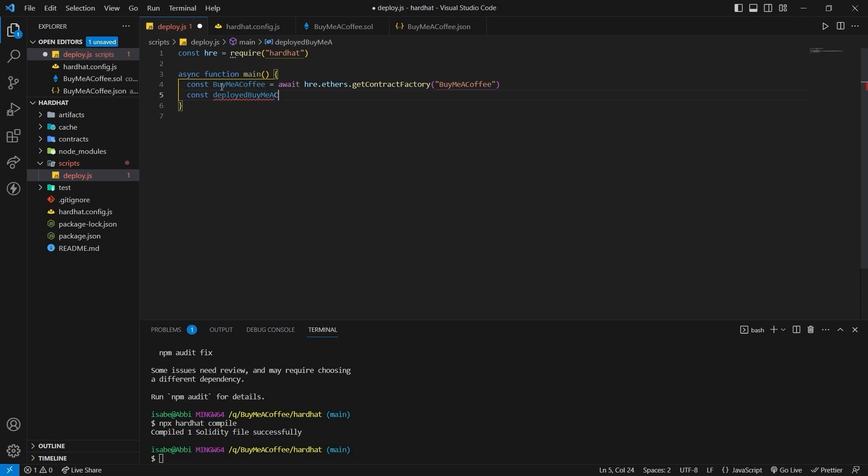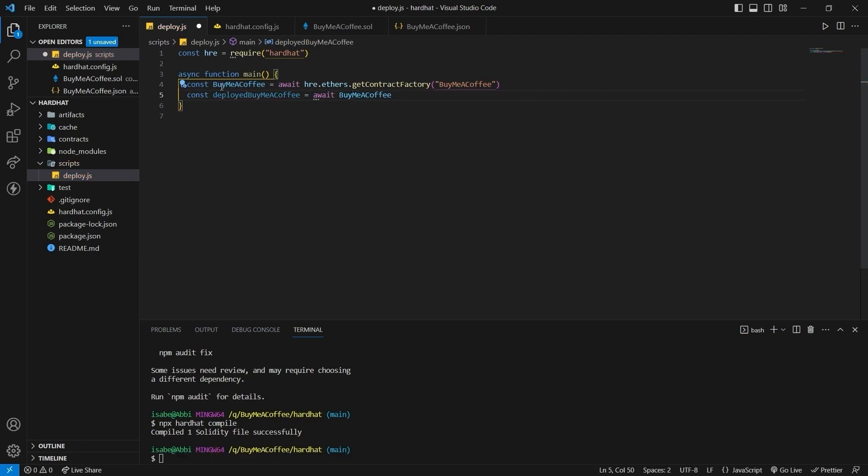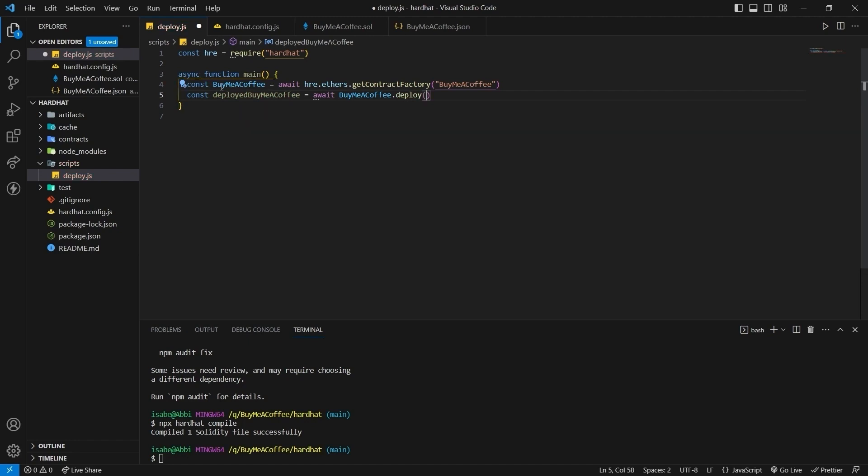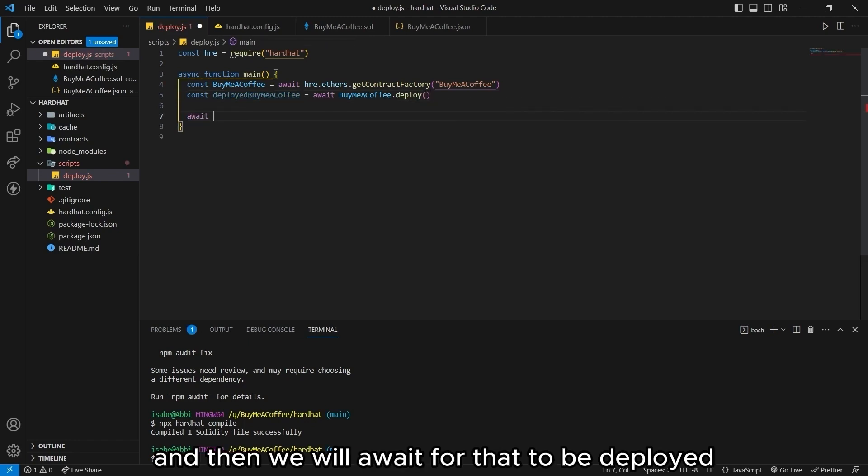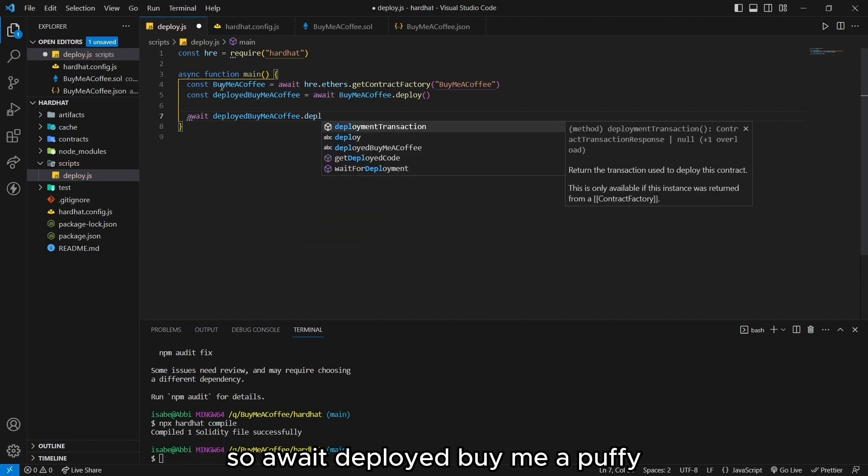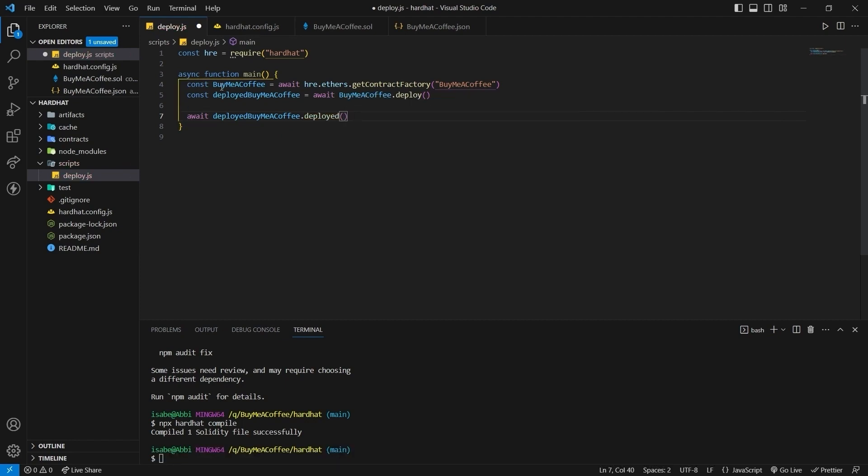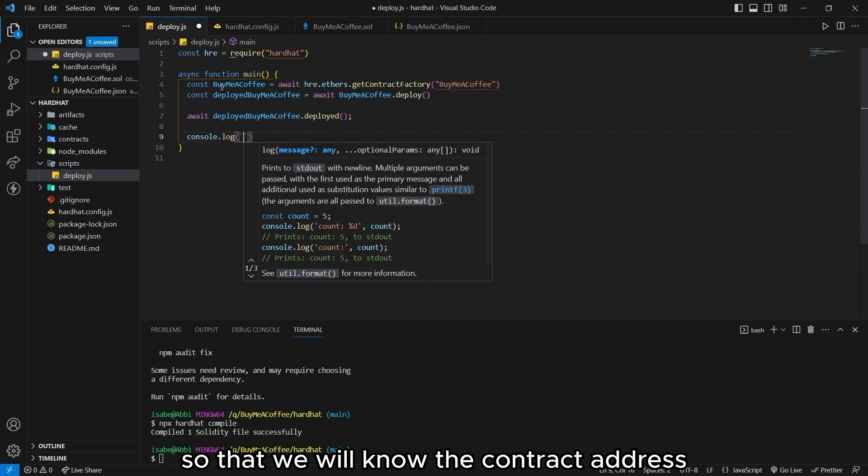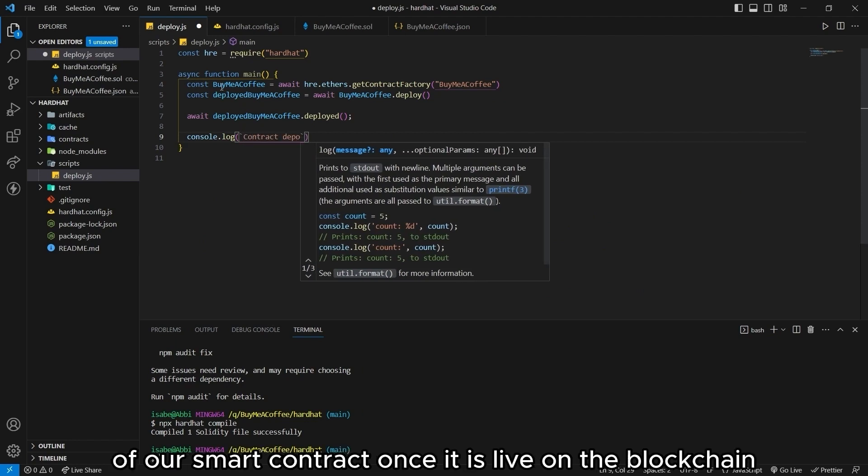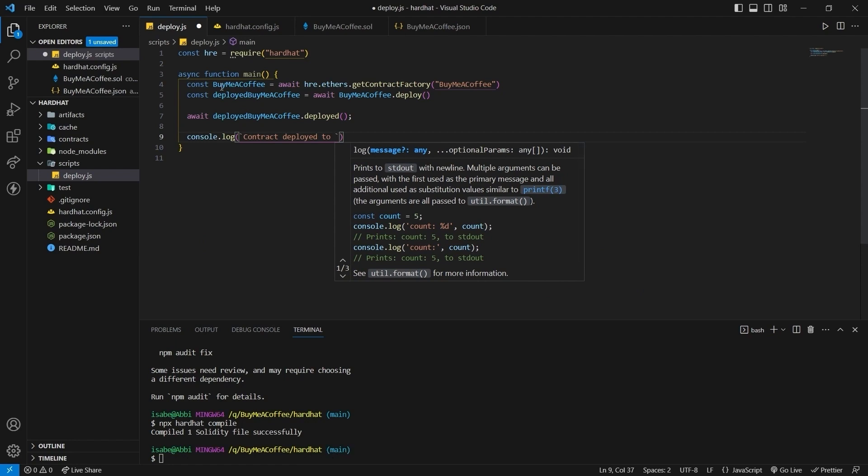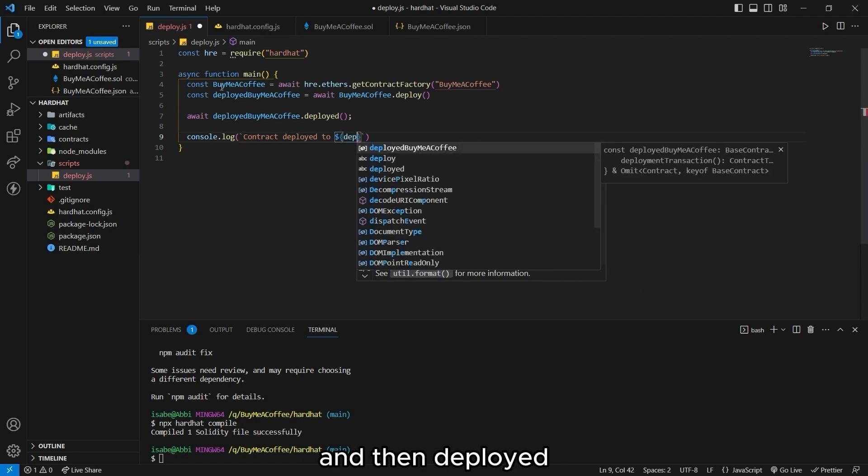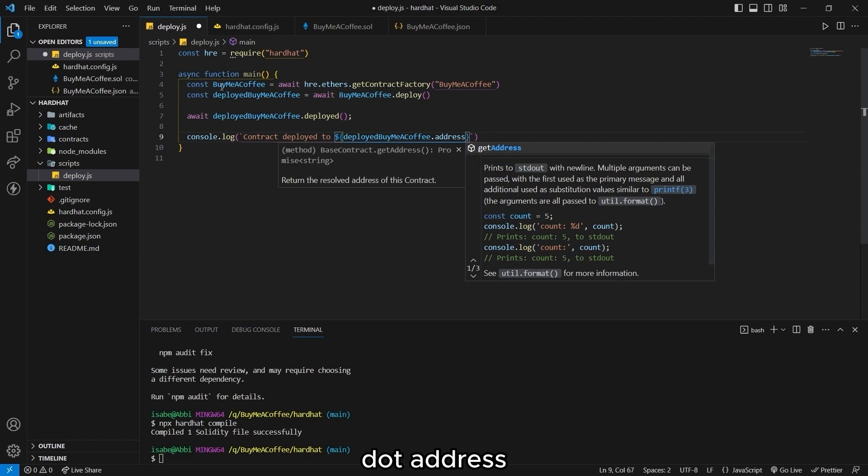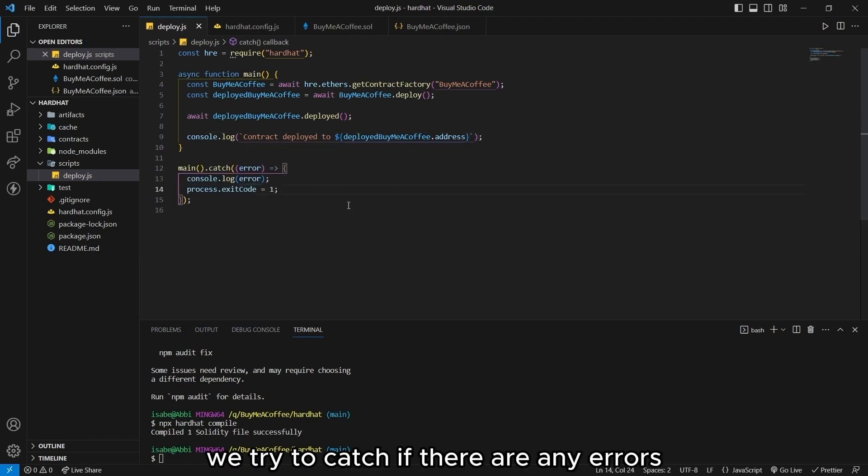Let's create another variable called deployed buymeacoffee. Which will await the buymeacoffee contract.deployed. And then we will await for that to be deployed. So await deployed buymeacoffee.deployed. Then we want to be able to see it in our console log. So that we will know the contract address of our smart contract once it is live on the blockchain. So that's console log. Contract deployed to and then deployed buymeacoffee.address. Then outside the main function we try to catch if there are any errors.